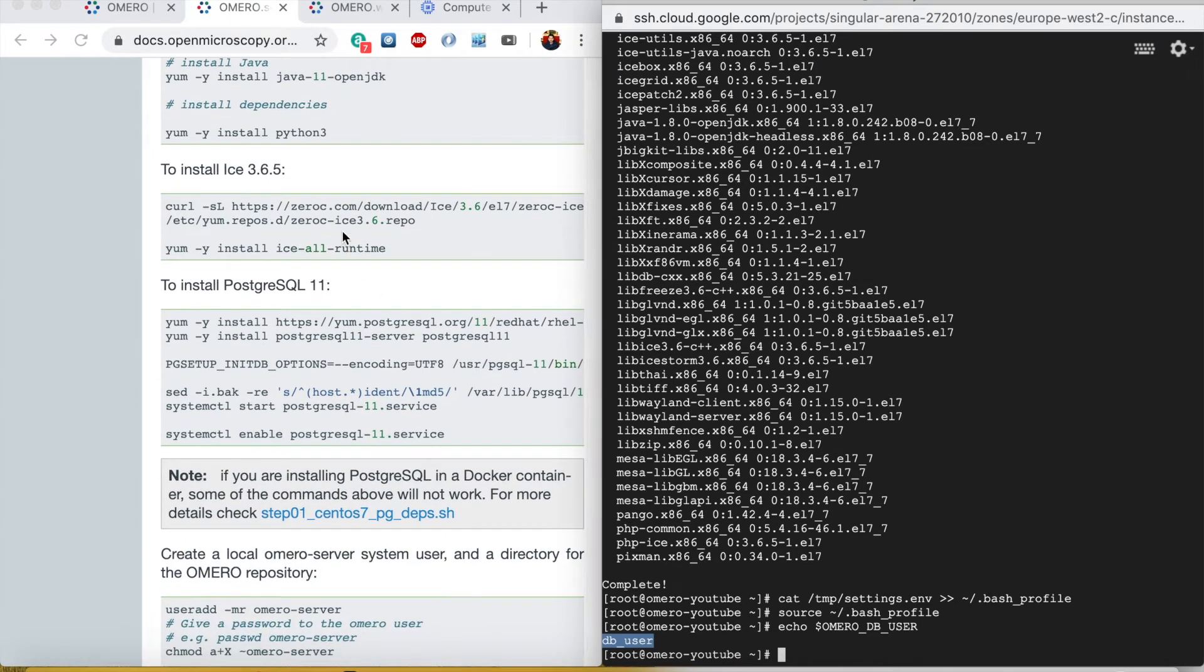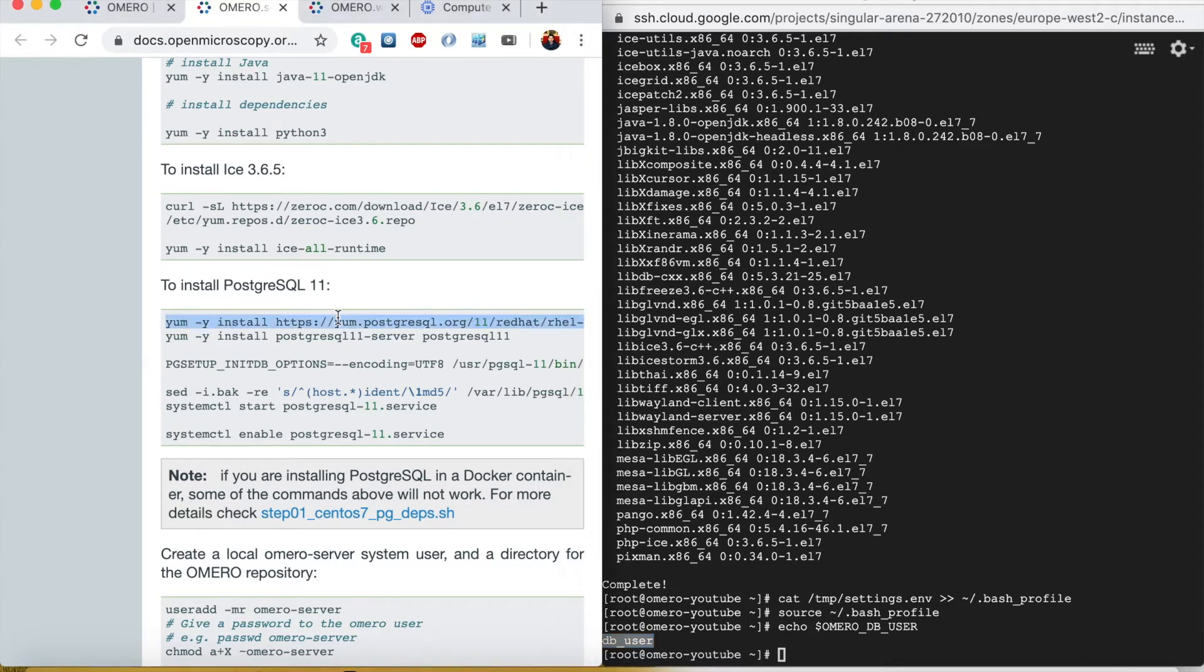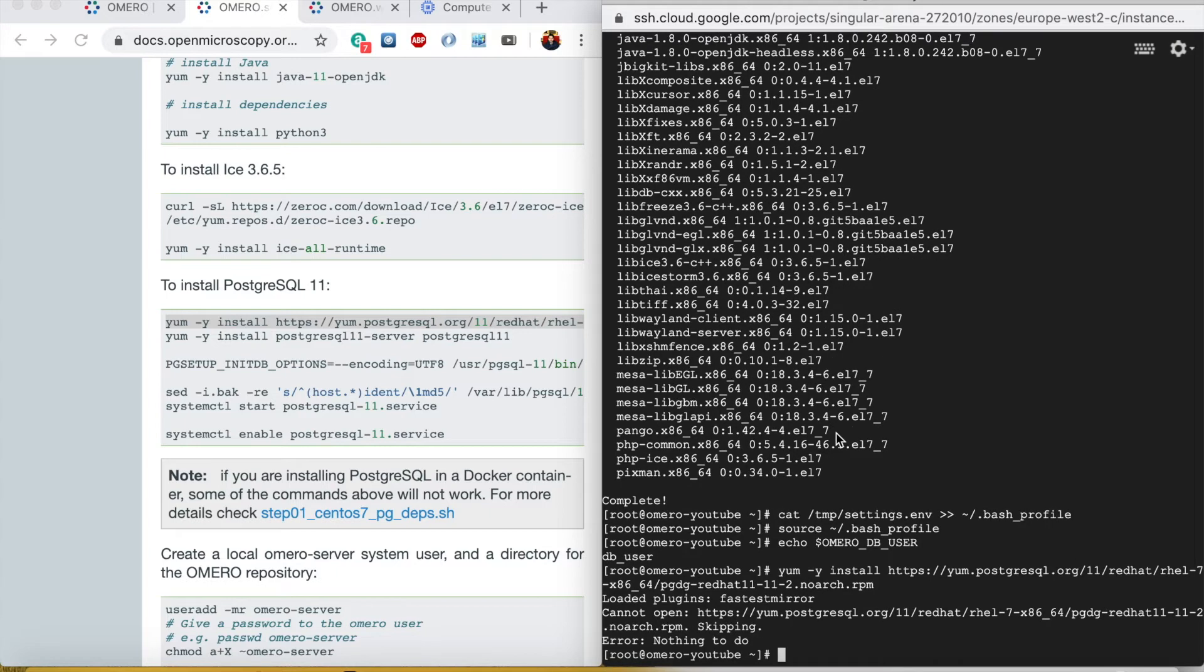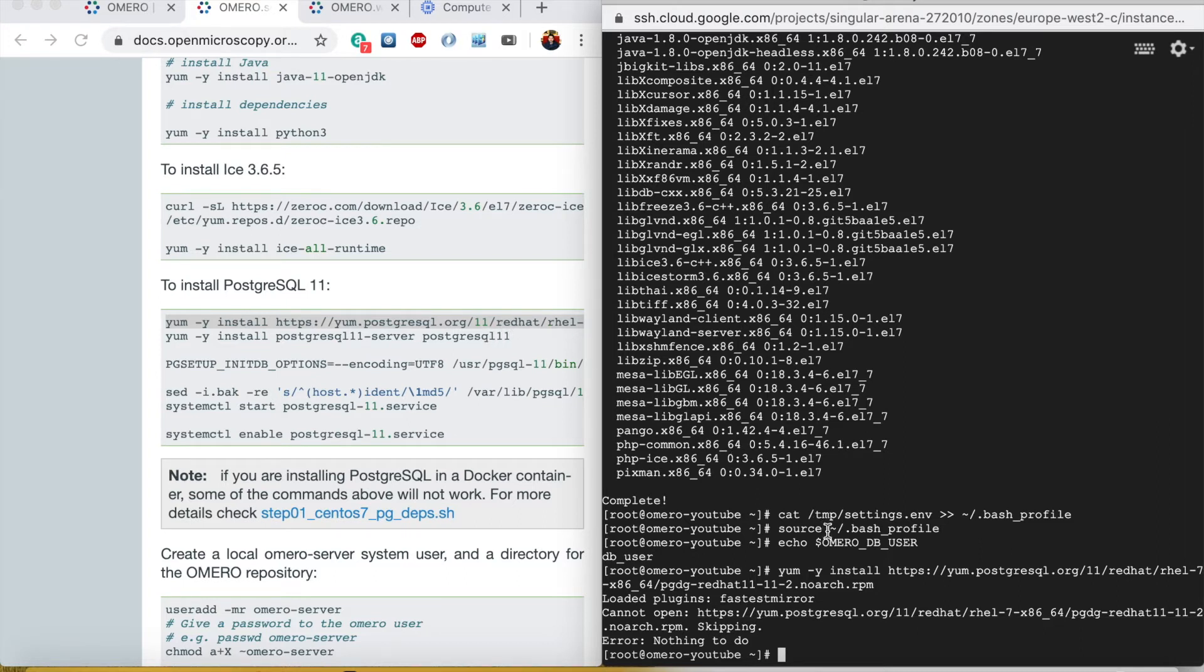We installed Ice, so now to install the PostgreSQL server we will install this tool. Now I noticed that this RPM is not working, its address is changed, so I found another link which is working so I will install the other one instead of this one.